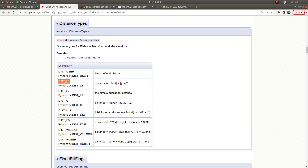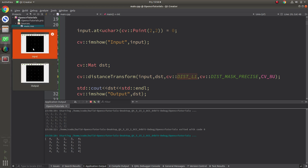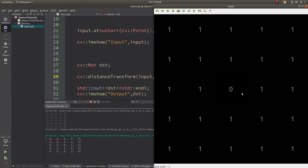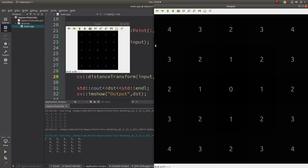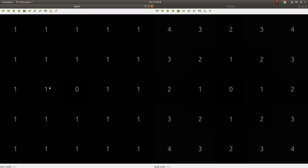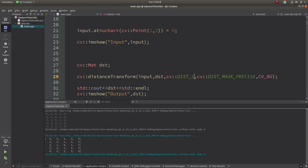Now let's look at distance type L1. In this input, you see that diagonals are changing accordingly — for example a diagonal pixel gets value 2 because of rounding applied after the calculation. The output is more clearly visible: this pixel is 1 away so it gets 1, and this diagonal pixel is one square-root-of-two away, which rounds to 2, and it continues like that.